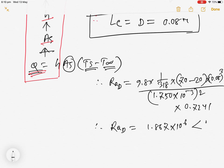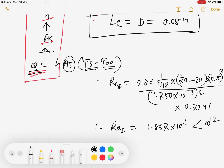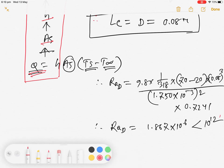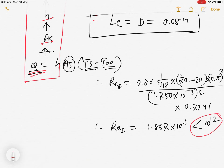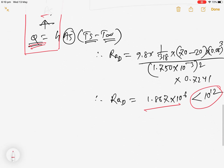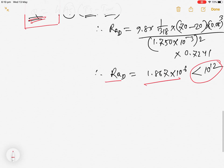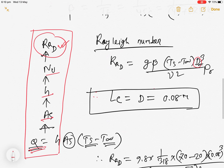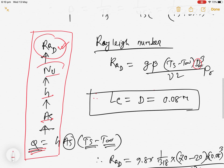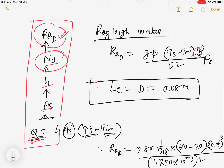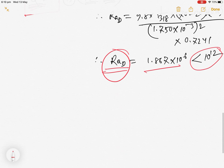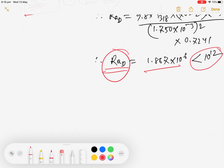We get the Rayleigh number Ra = 1.867×10⁶, which is clearly less than 10¹². So we can use that Nusselt number correlation.